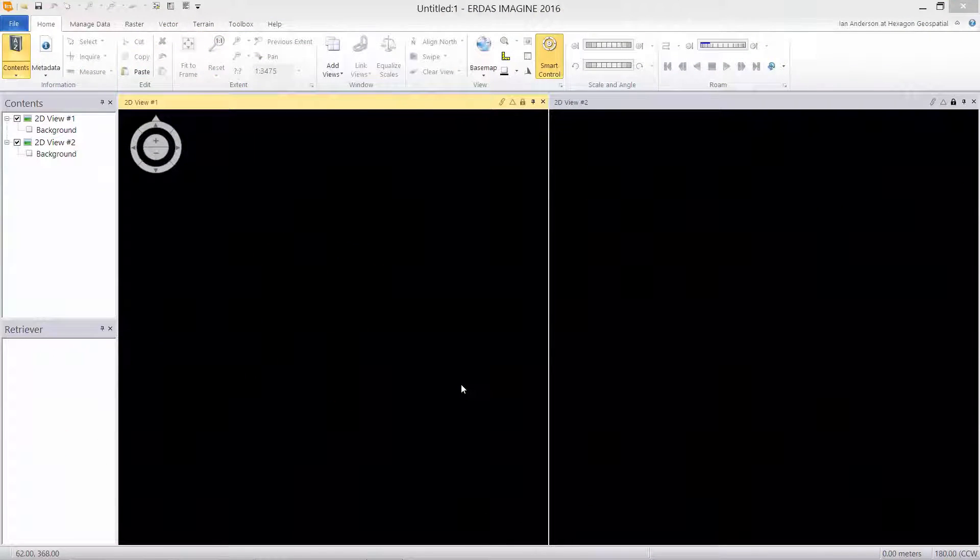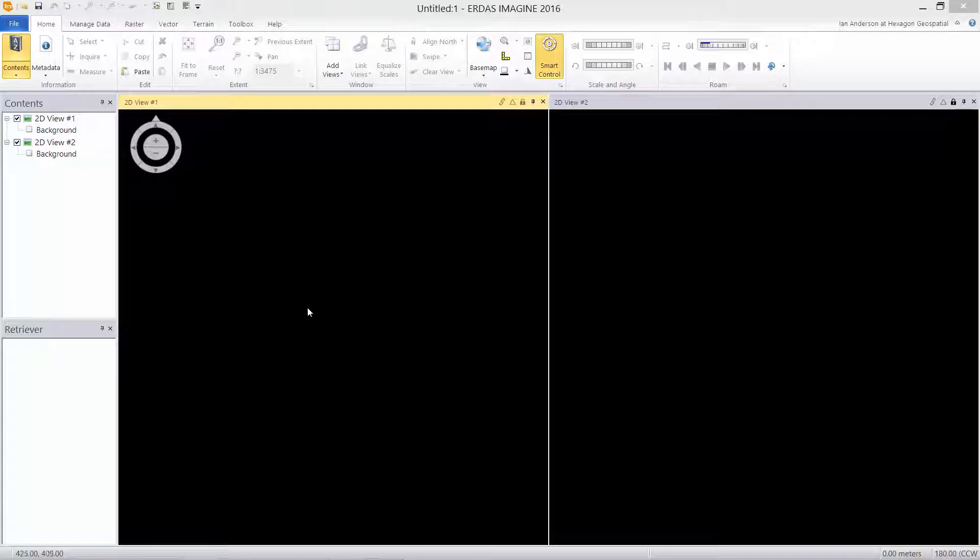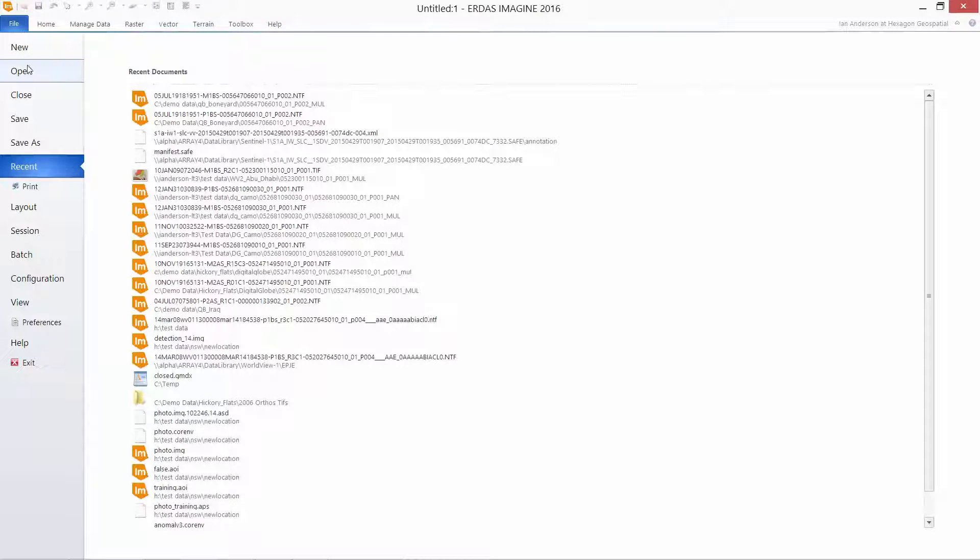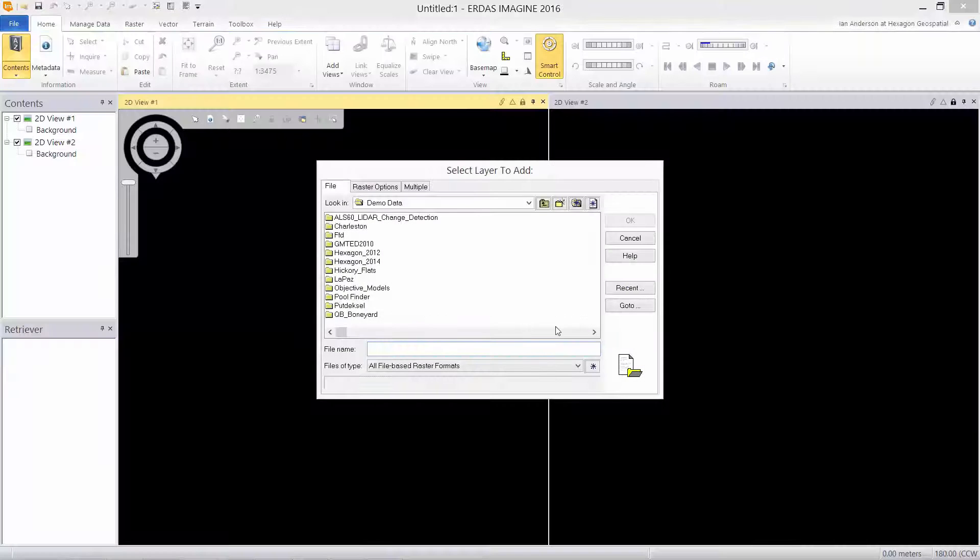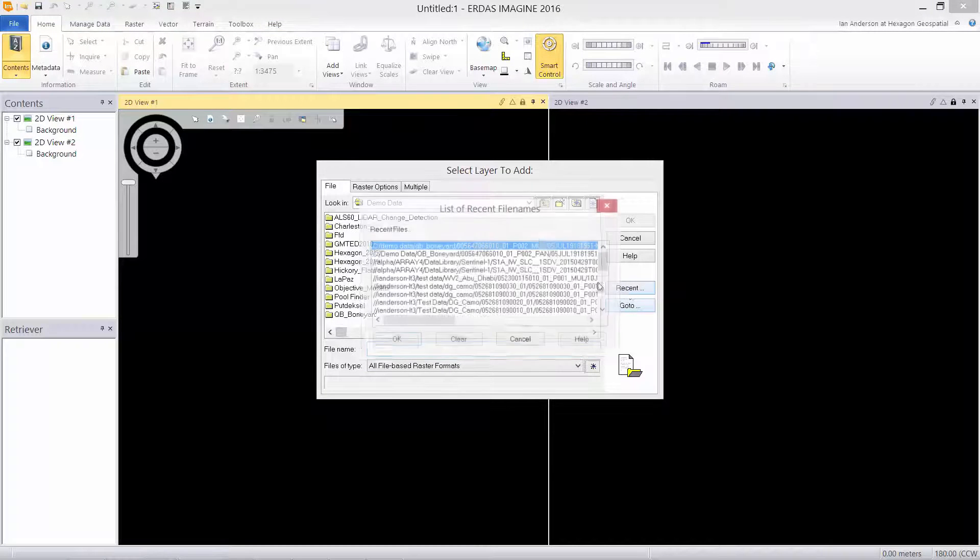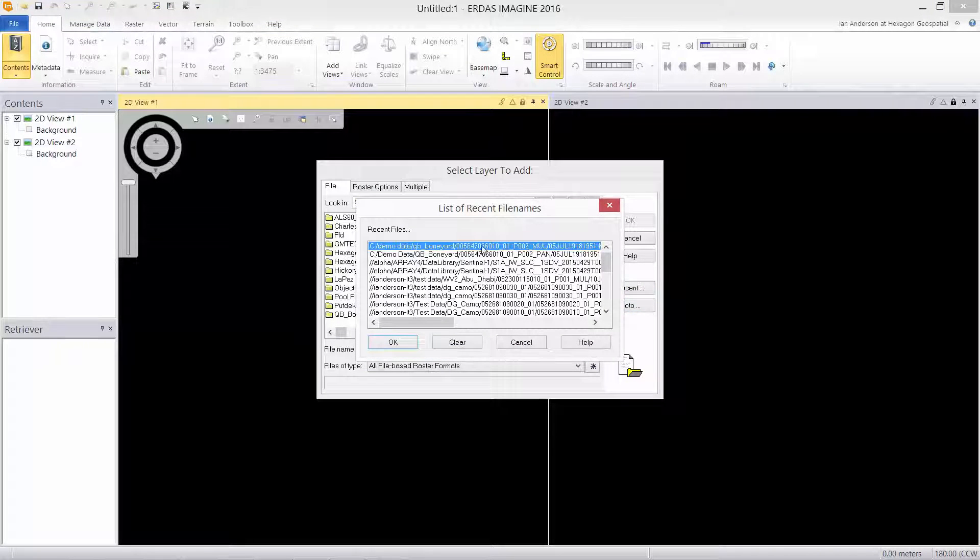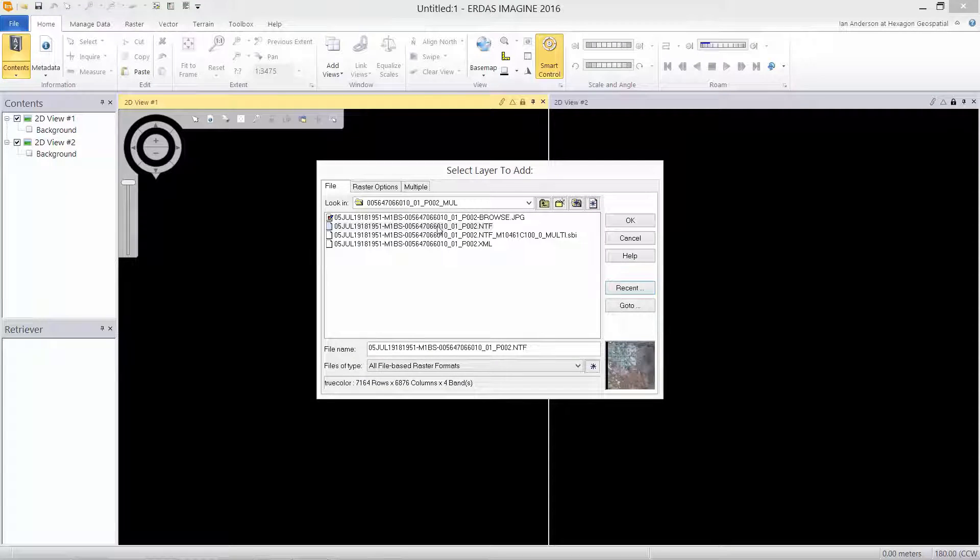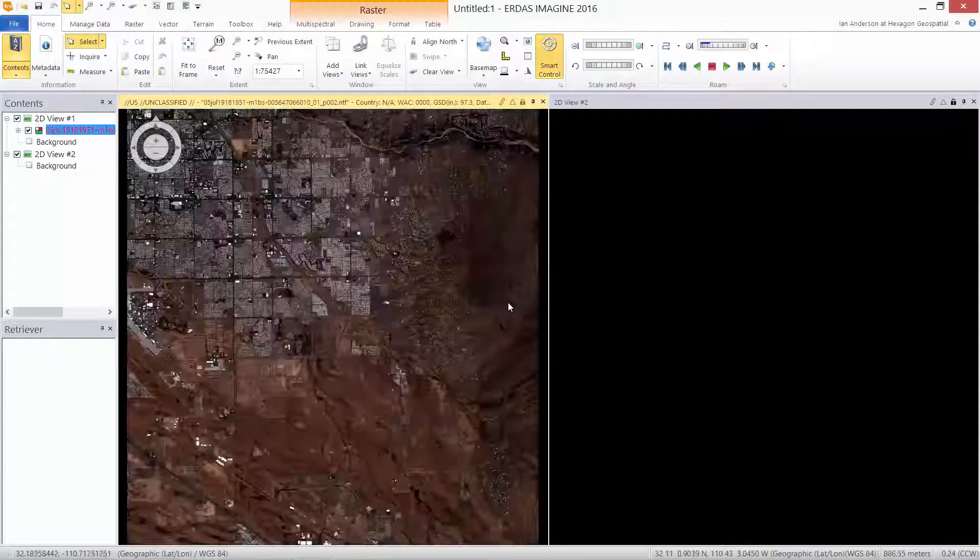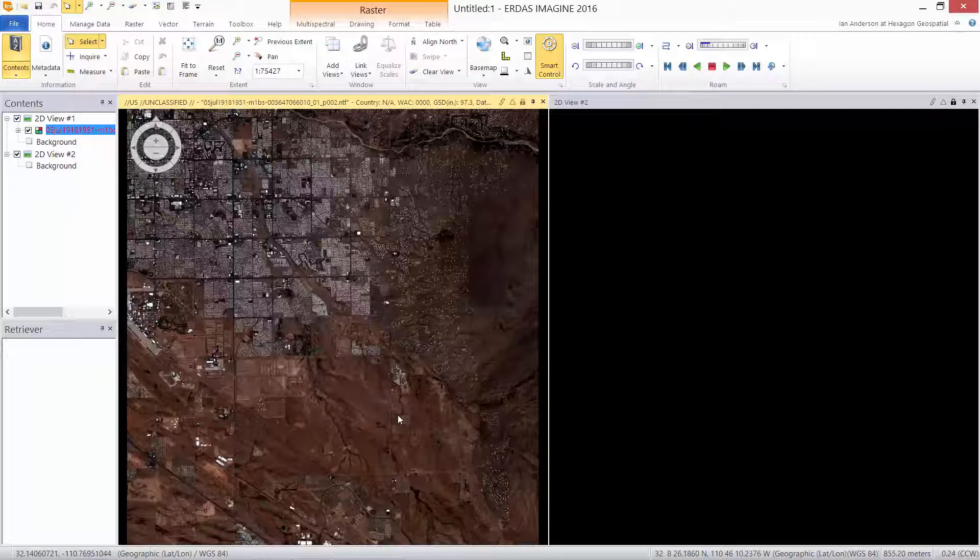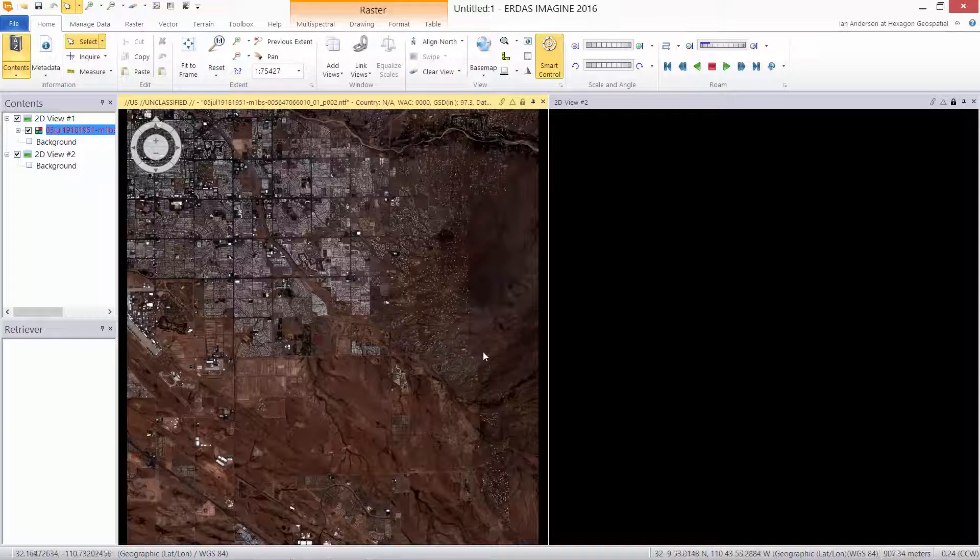One of the new features introduced with ODAS Imagine 2016 is the soft copy image processing standard image chains. To compare, let's open an image using the standard raster display mode. We'll do a fit to frame. You can see this true color display of a multi-spectral image is quite dark.